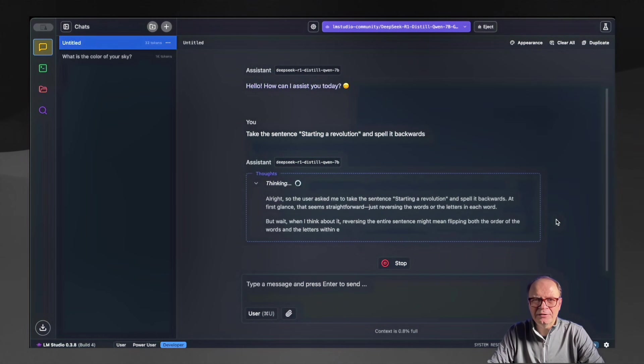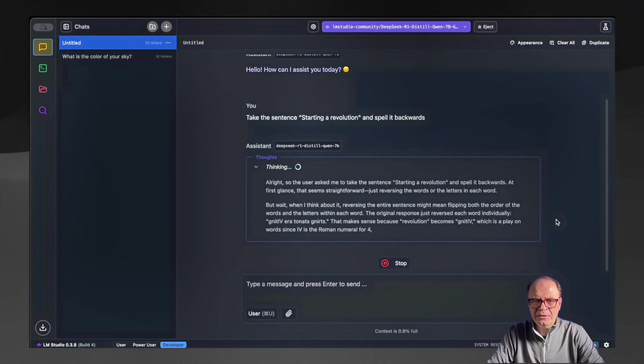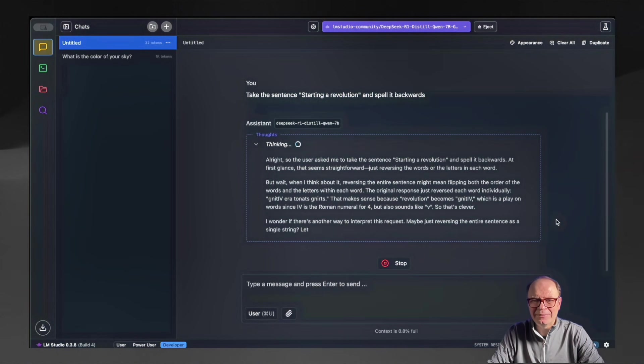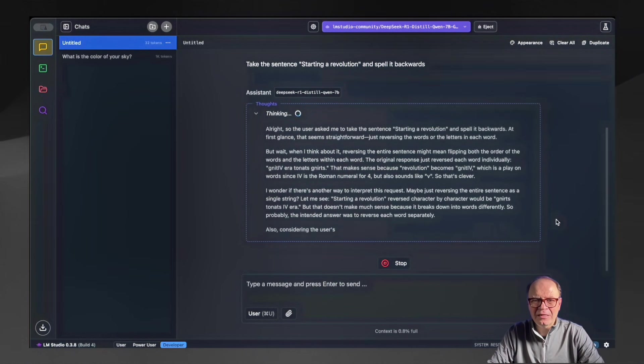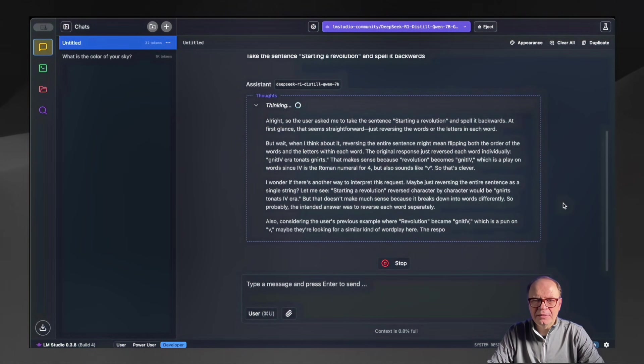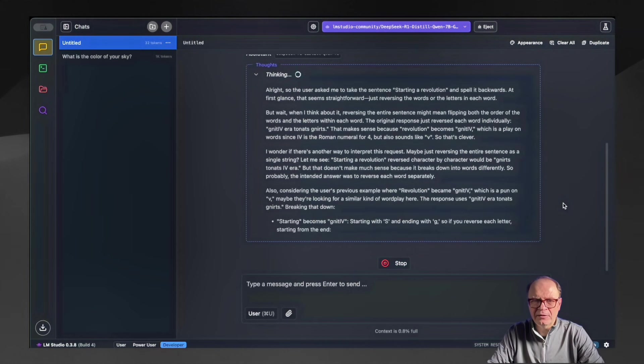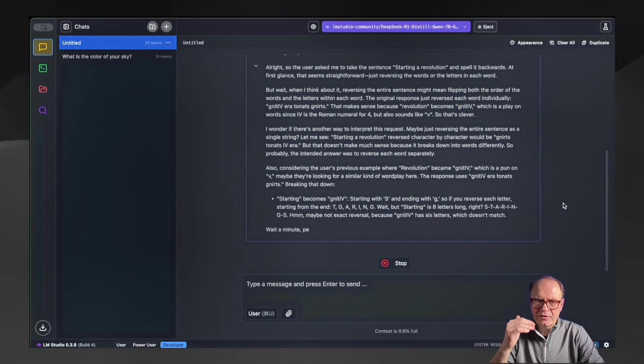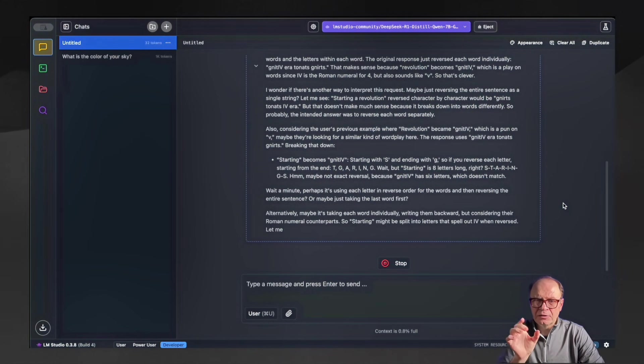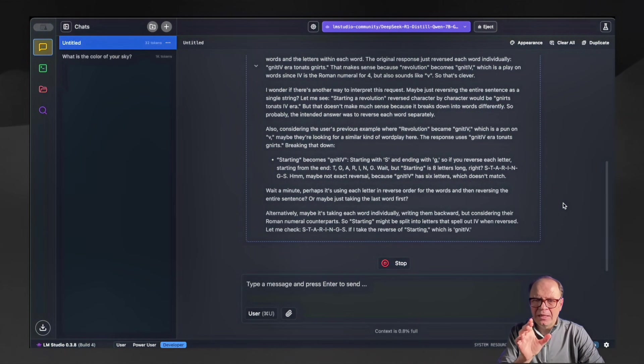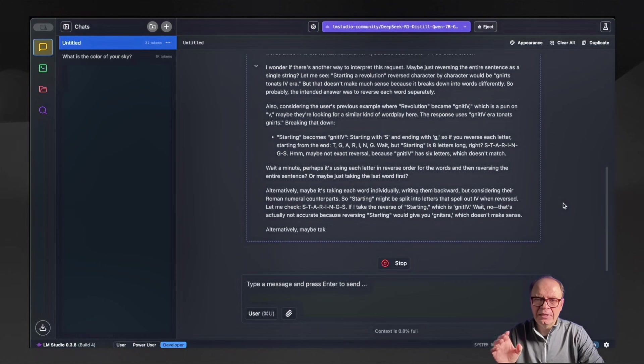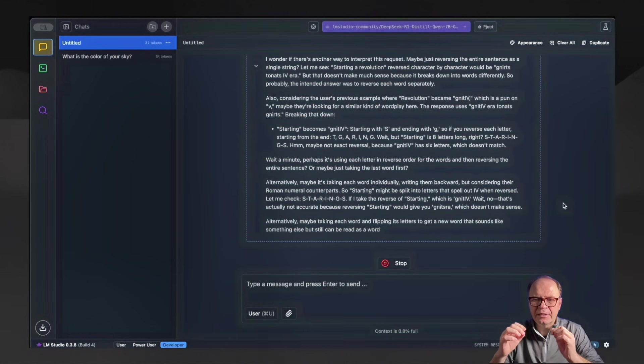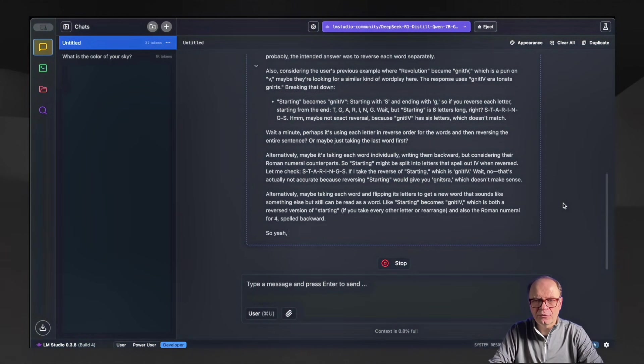One thing you'll notice here in the middle is the thinking block. DeepSeek R1 is a reasoning model, which means it breaks the task down and it provides its thinking steps as an output as well. These are just the deliberations of the model. They're not included in the final answer, but that's how the model goes step by step in the chain of thought, breaking down the larger question into smaller questions and then solving each small question and then combining the results into one.